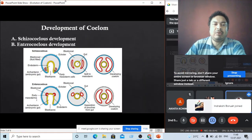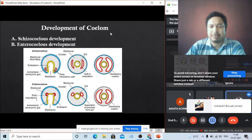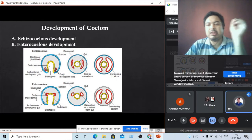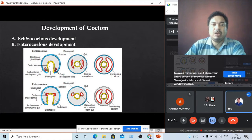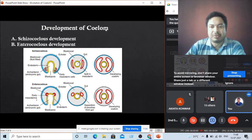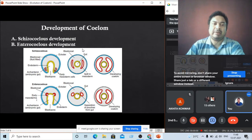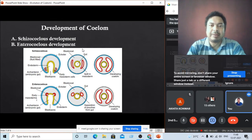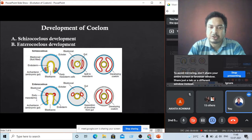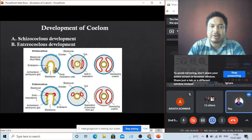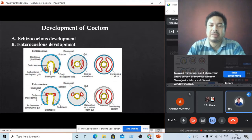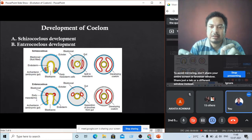Now, how is the coelom developed? The origin of the body coelom — basically the coelom develops through two different types of developmental phases. One is called schizocoelous development and the other is called enterocoelous development.